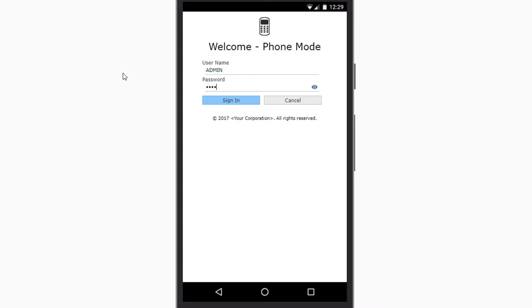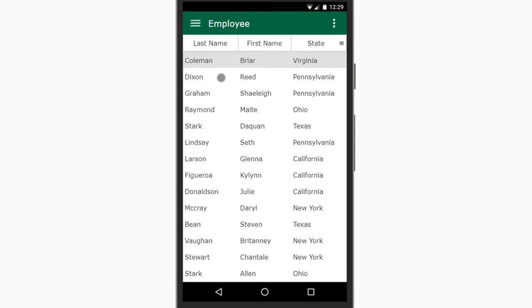Alright, let's check out our application. Here it is. As you can see, we've now built an application identical to the sample we saw before.